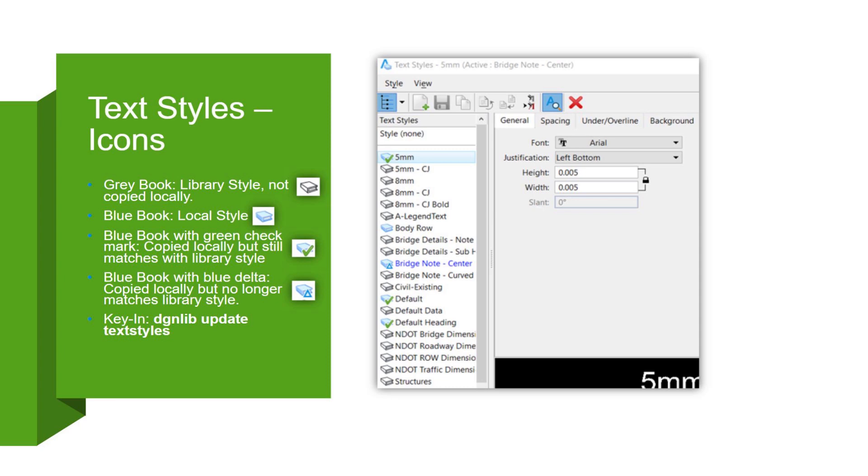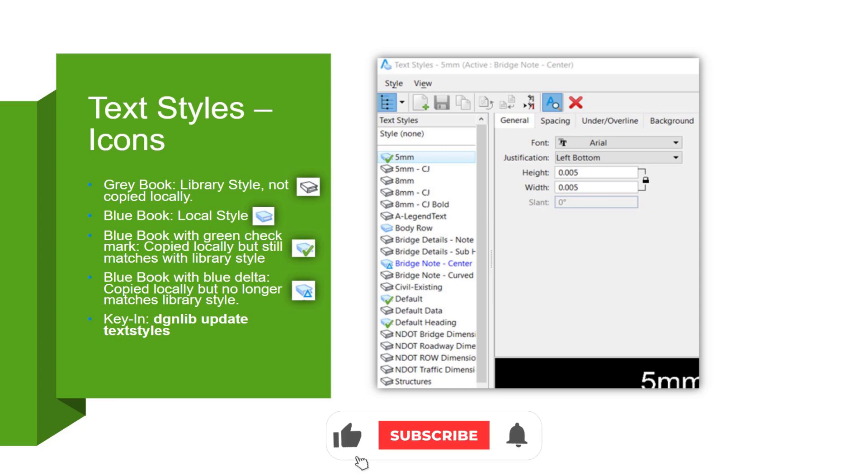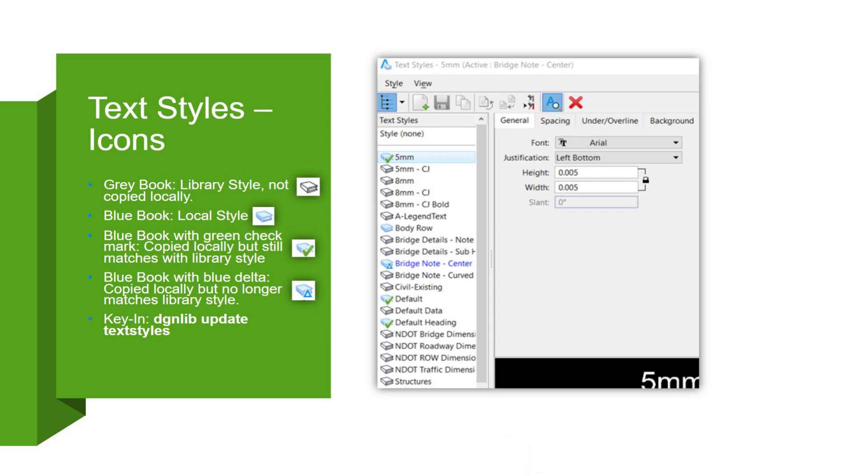The blue book with the green check mark means that it's in the design file, in the active design file, but it still matches what's in the DGNLib. So most of the time when you're working with DGNLib text styles, you want to make sure that green check mark is next to it if it's in your design file, just to make sure they're synchronized with the standards.